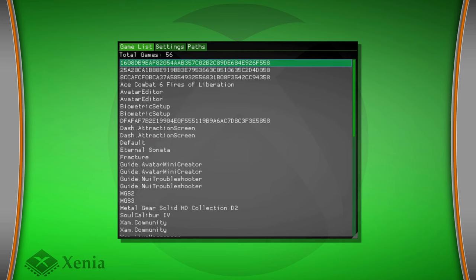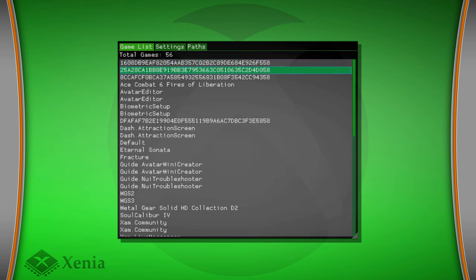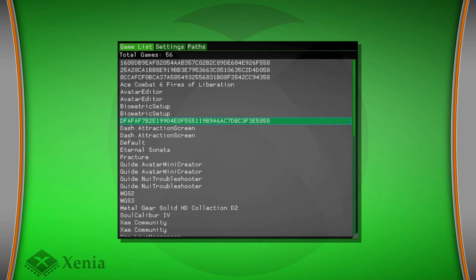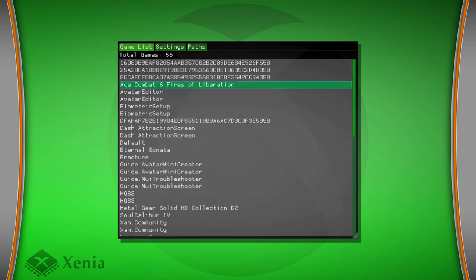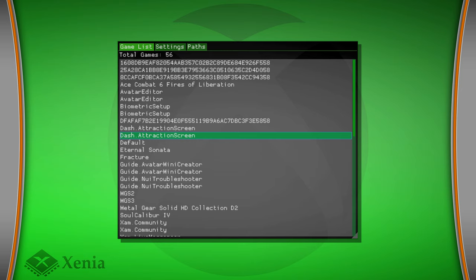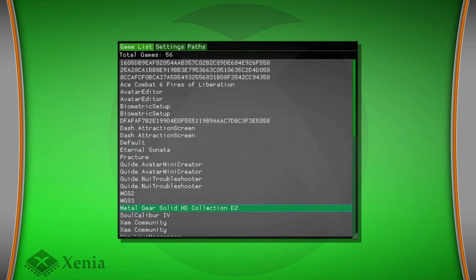You can go through and you can still see which ones are your game files. So again, your Xbox Live Arcade games, if you haven't renamed them to individual game names, they'll just appear as a bunch of numbers. So these ones are my Xbox Live Arcade games. And then I've got Ace Combat 6, Eternal Sonata, Fracture, Metal Gear Solid HD Collection. But to play a game, all you need to do is select it and it should boot up.